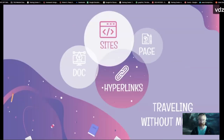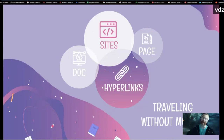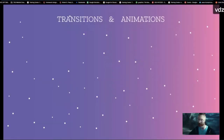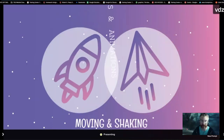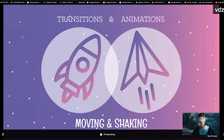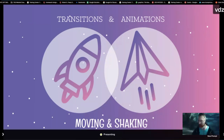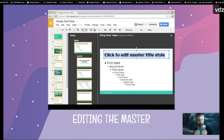Beyond that, you can add hyperlinks, which are going to be awesome. Hyperlinks don't just go to websites — you can hyperlink to other pages in your slide deck or other documents in your Drive, which creates a lot of possibilities I'll be showing later. We can also add transitions and animations. Transitions are between slides; animations are on an individual slide. And then there's editing the master to make it look the way you want, as I already showed you.